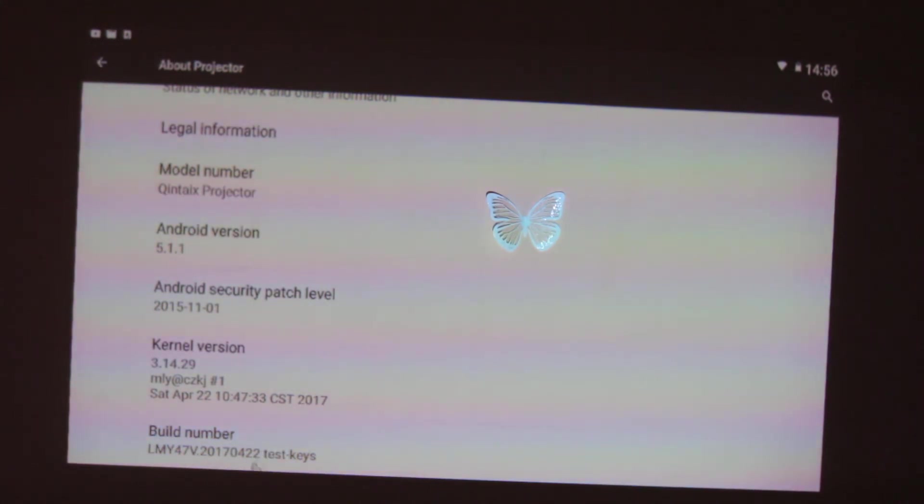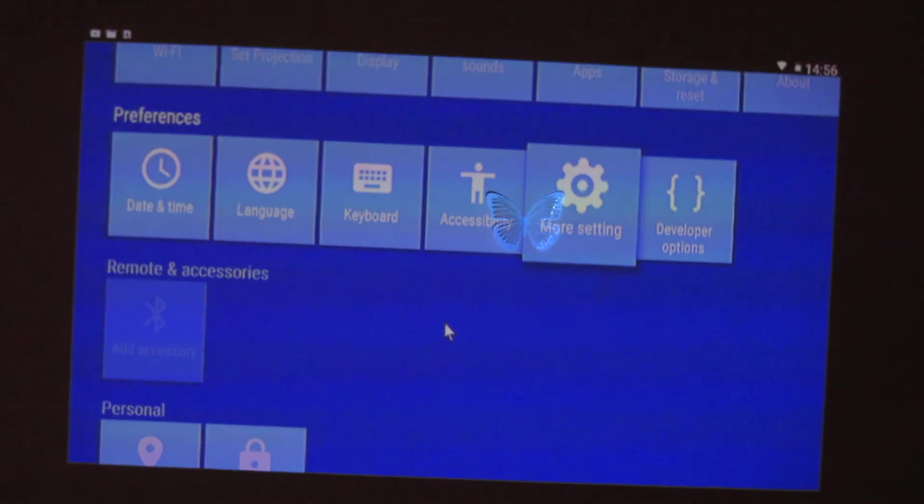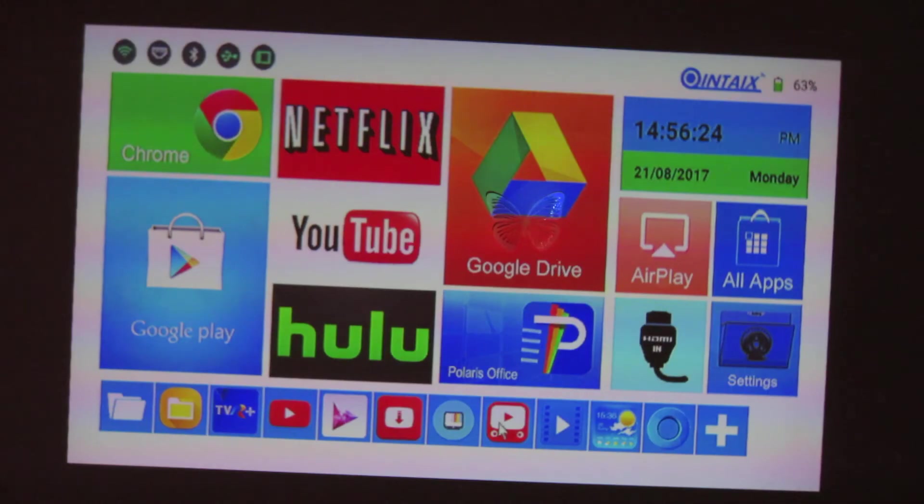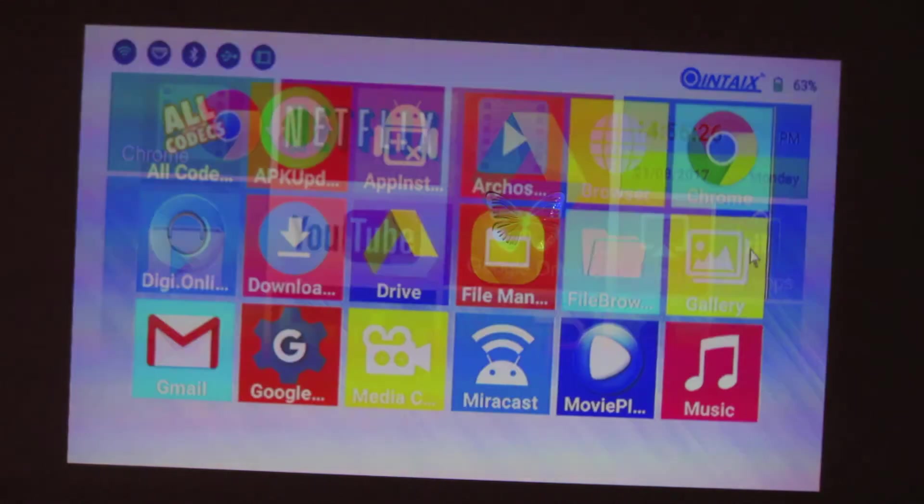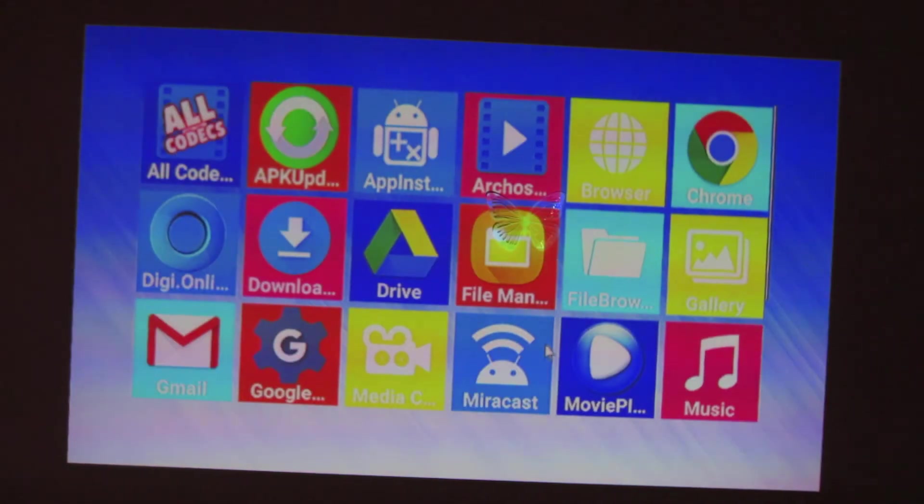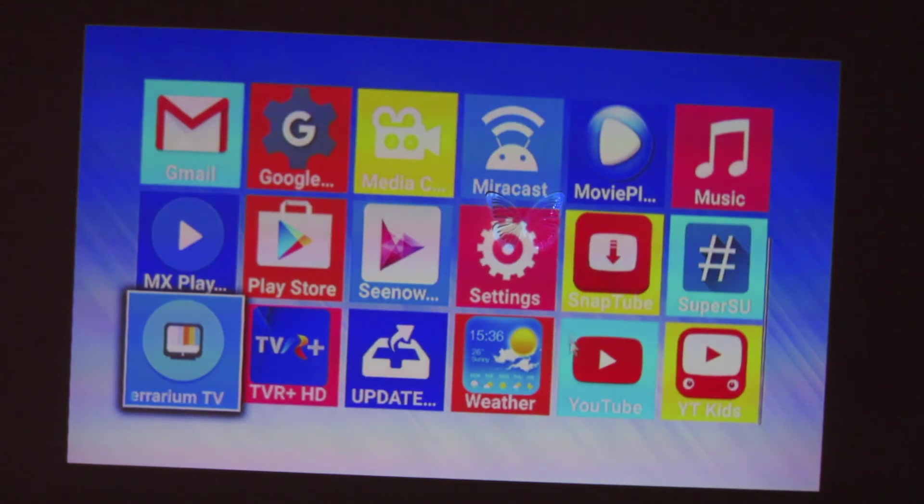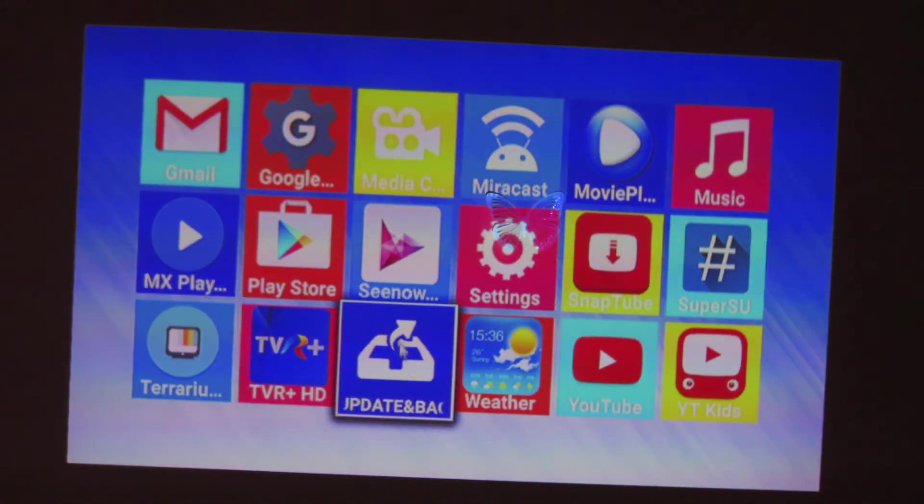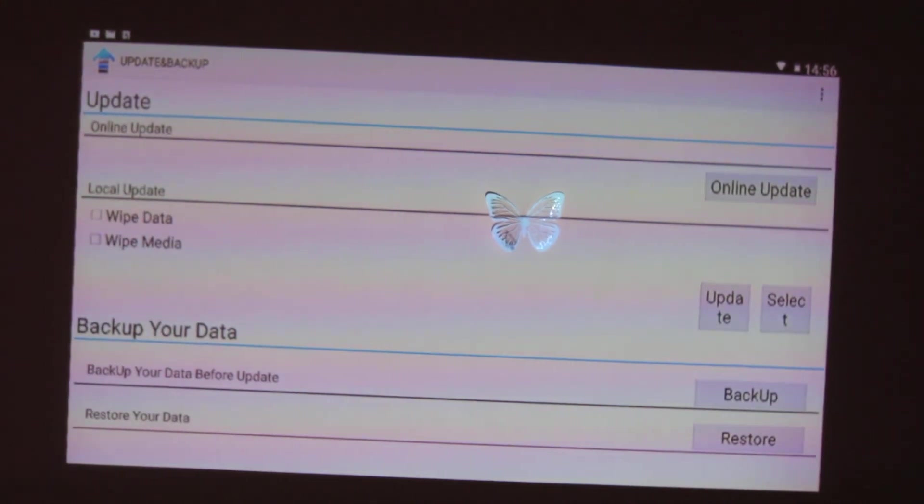Okay, this is the build number. Let's go back here, go to all applications and we have to find the update application. This one, update and backup application.